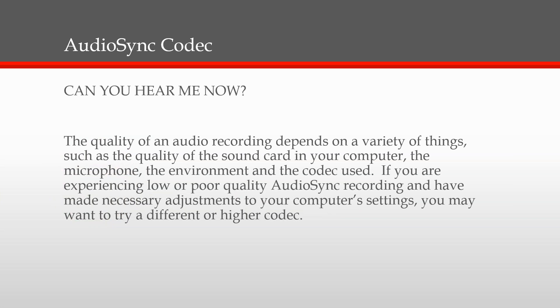I'm going to talk about the Audio Sync Codec. Hello? Hello? Can you hear me now? Well, the quality of your audio depends on the sound card in your computer, the microphone you're using, the recording environment, and the codec you're using. This short webinar will show you in a few steps, and I do mean a few, how to improve the quality of your audio when writing real-time.